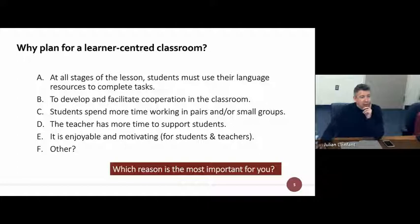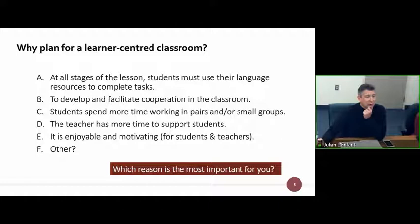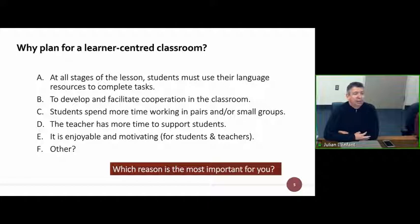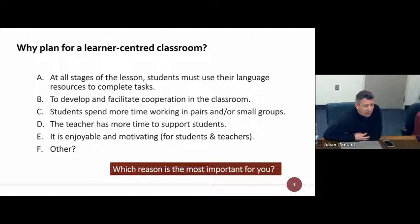Which reason would you say is the most important to you? Just pop your ideas into the chat box — you don't have to type it out, just put A, B, C, D, E, or if there's another idea add it as F. The chat box is on the bottom left corner where you can add a note and send it to the public.